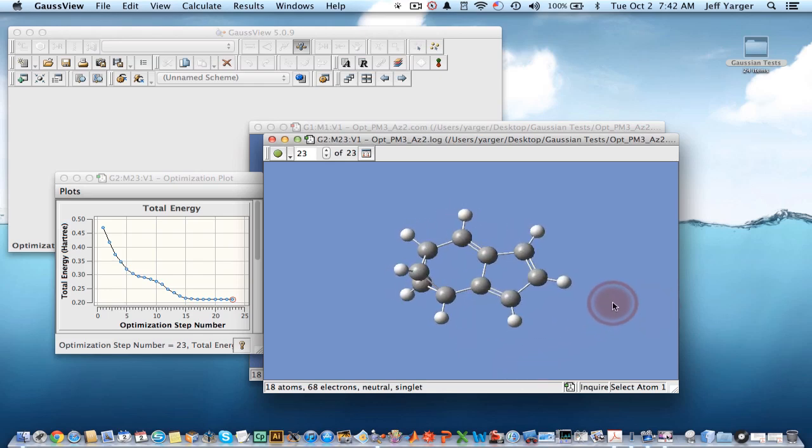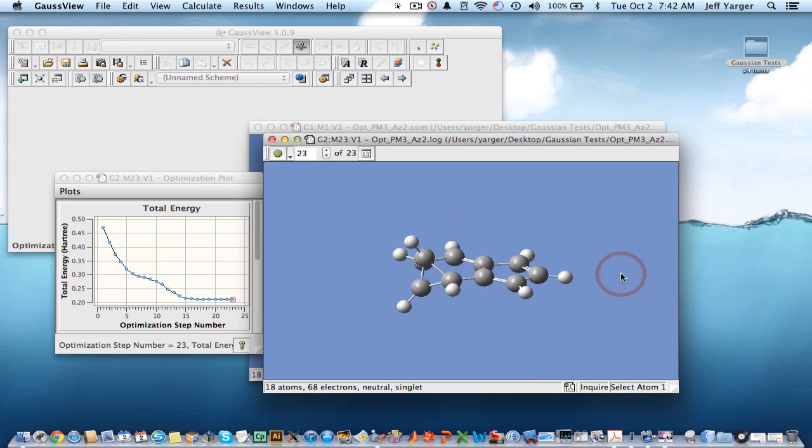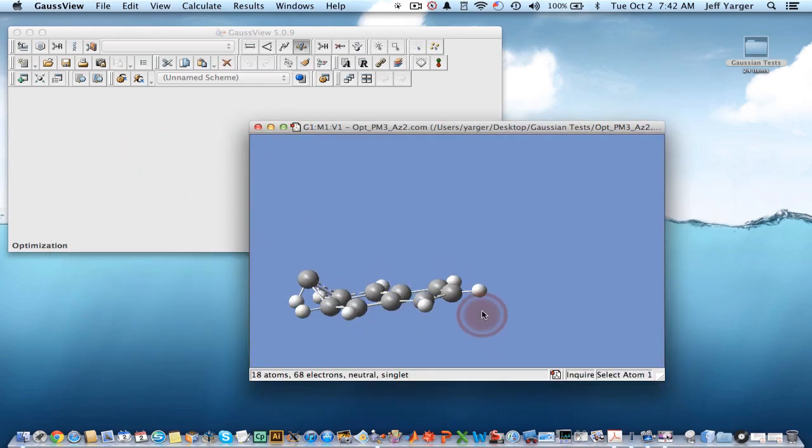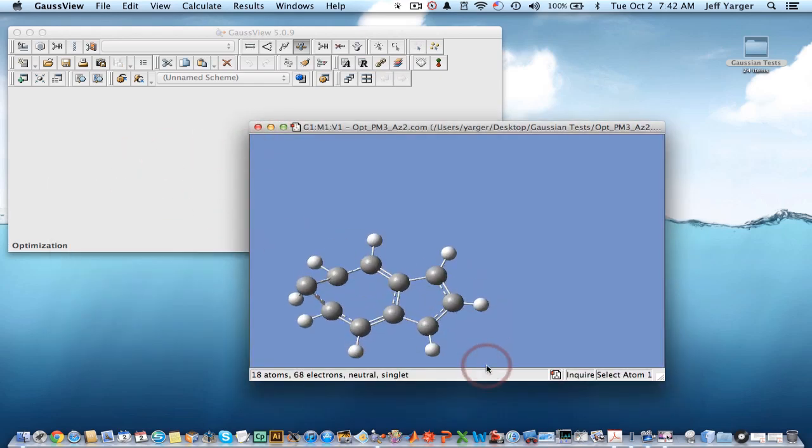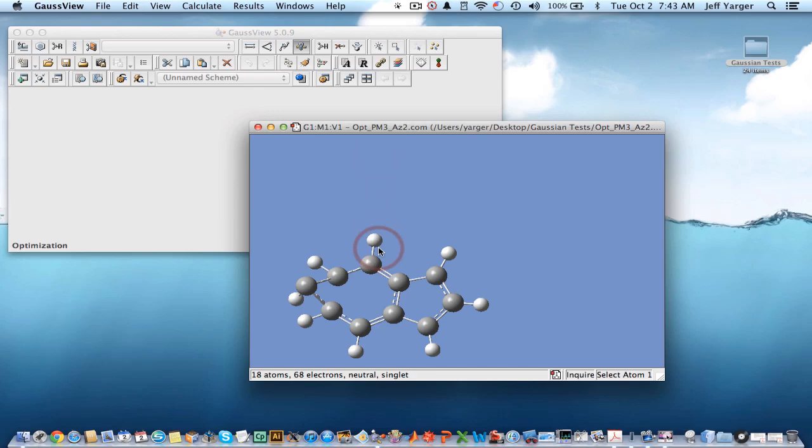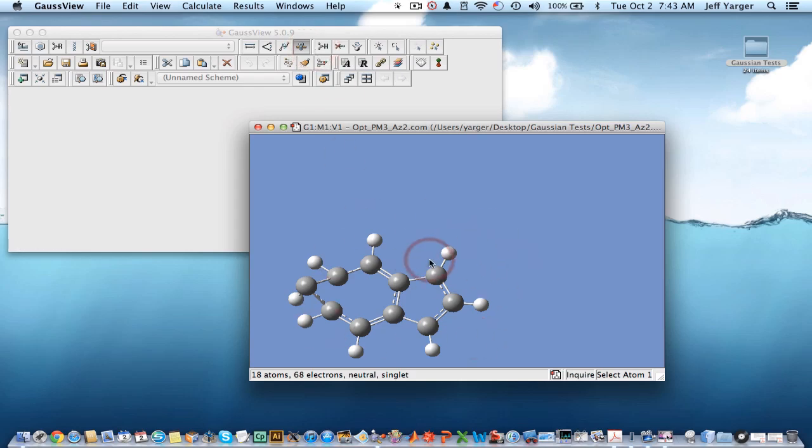This just shows you how your initial input can greatly affect some of the results. We're going to have to try that one again, where we get these molecules a little closer to its optimized geometry before it's going to let us do it. I've run out of time on this video, but I think you can see how you could use some of these tools to adjust the angles and get this thing to optimize into a right structure. I'll be back soon to give you some further examples with Gaussian and GaussView.